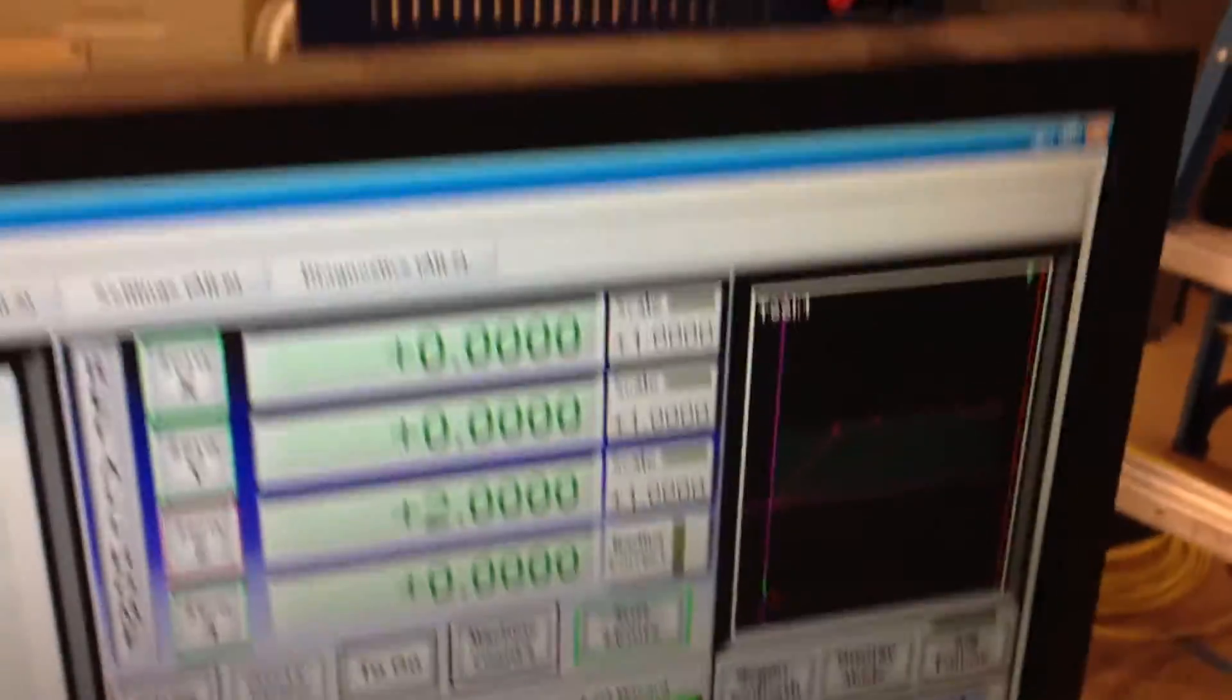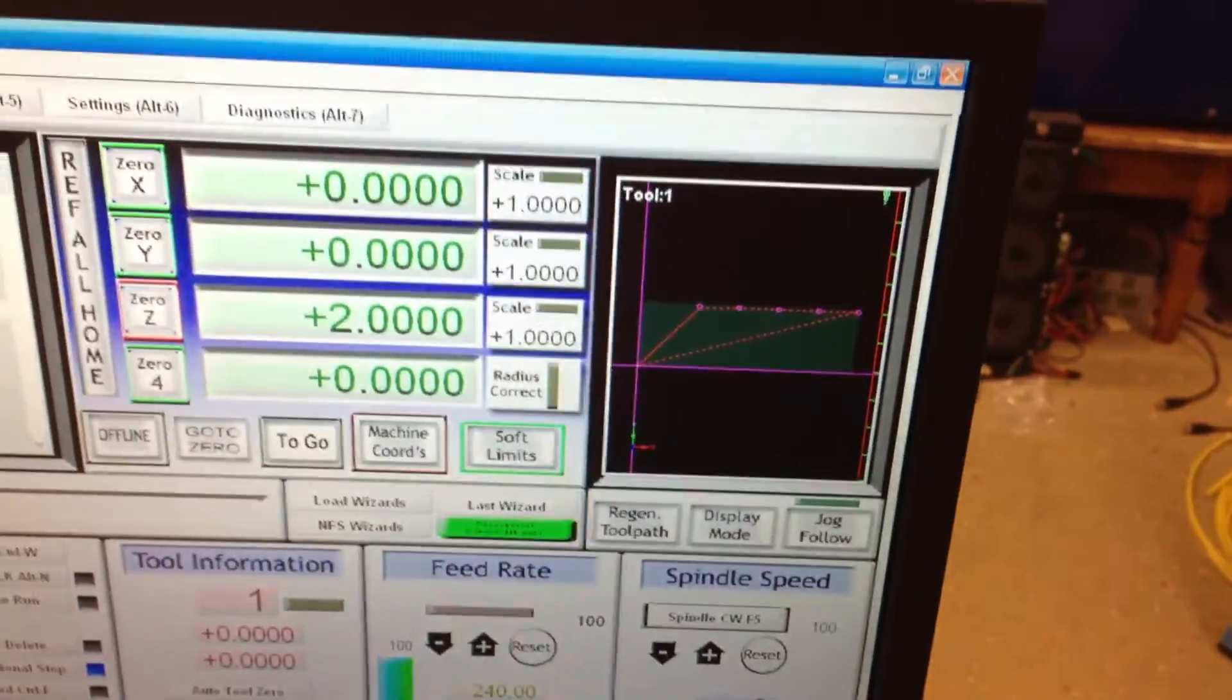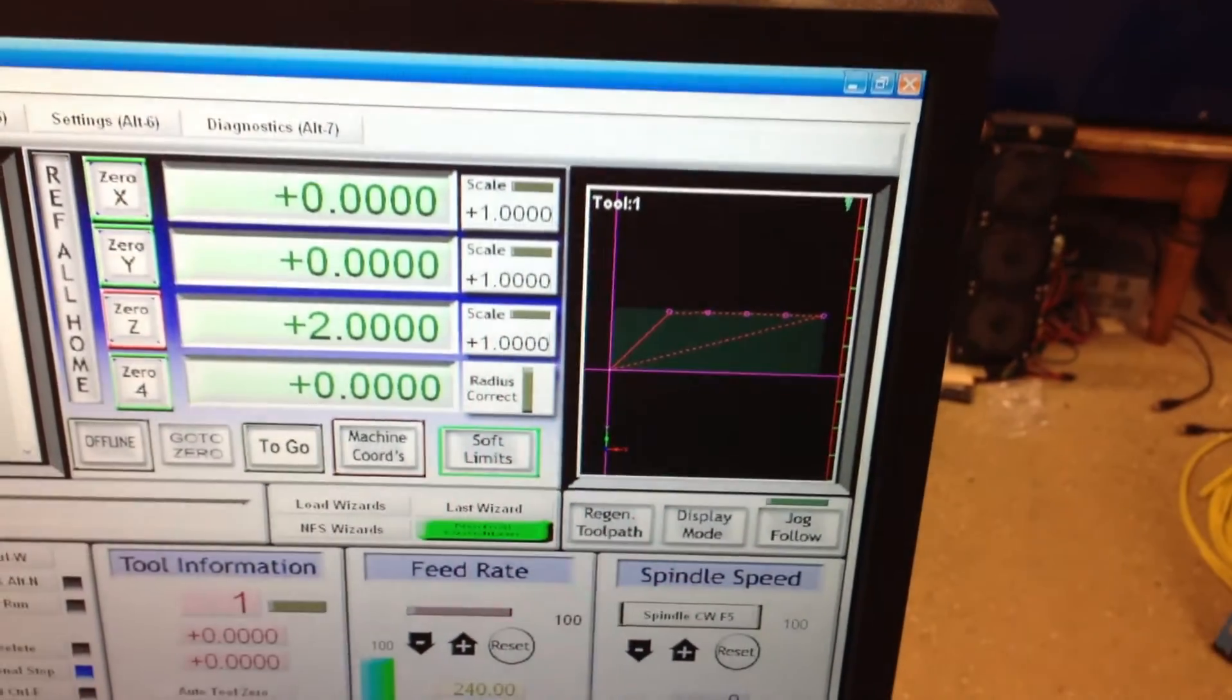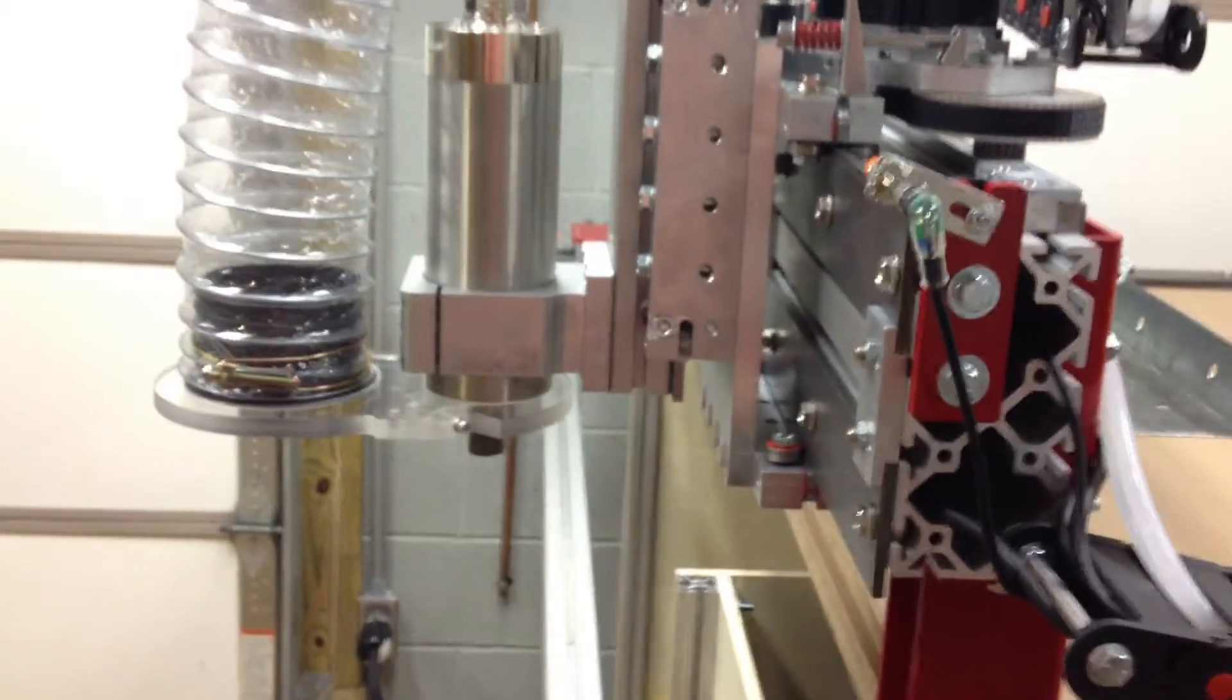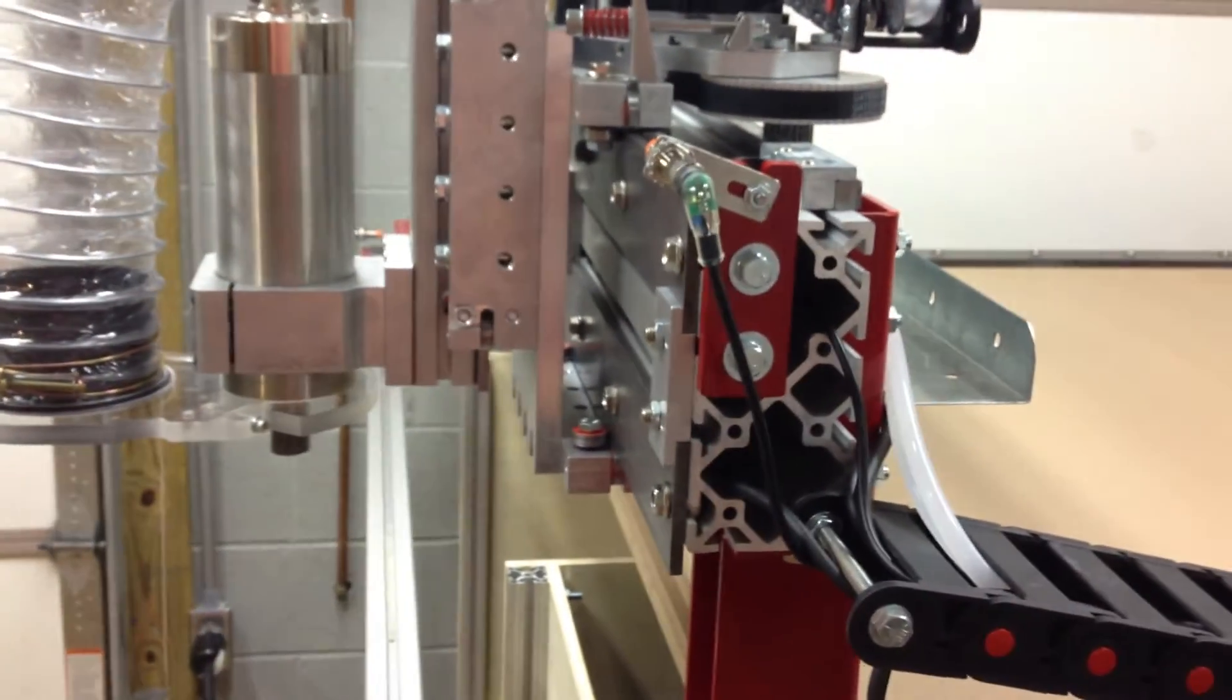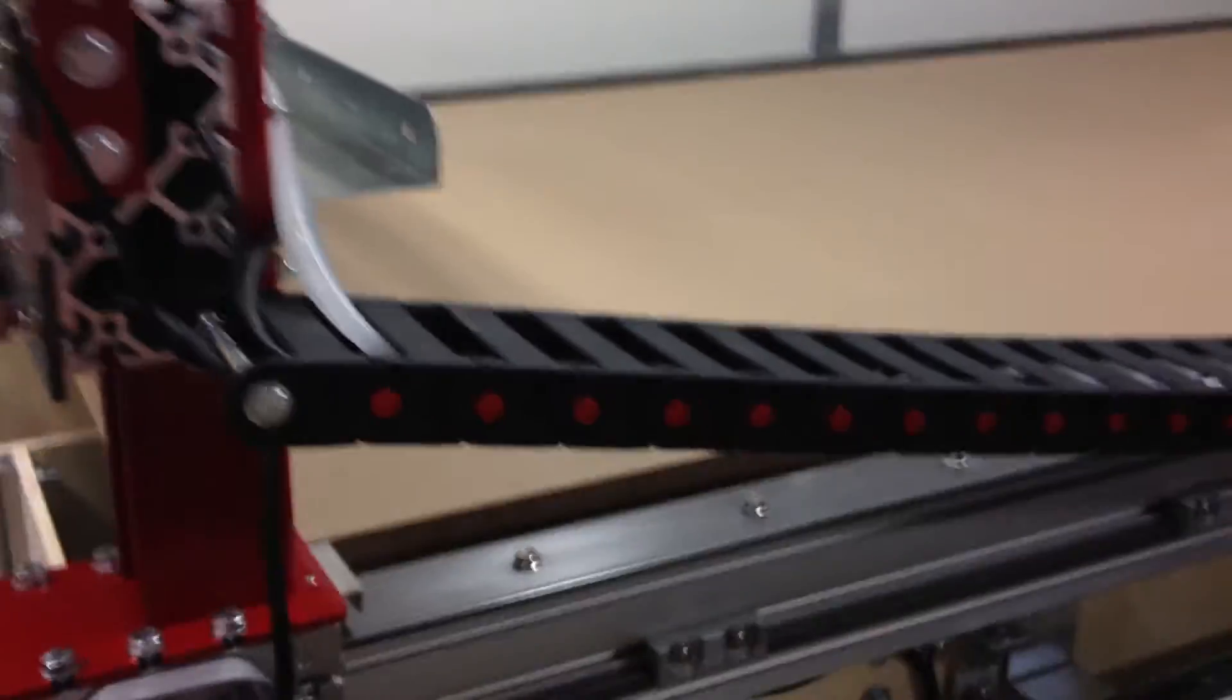I'm using a quarter inch up cut spiral bit for this. I thought I would just show the whole thing working on a program. I'm still not cutting anything, but I'm getting close.